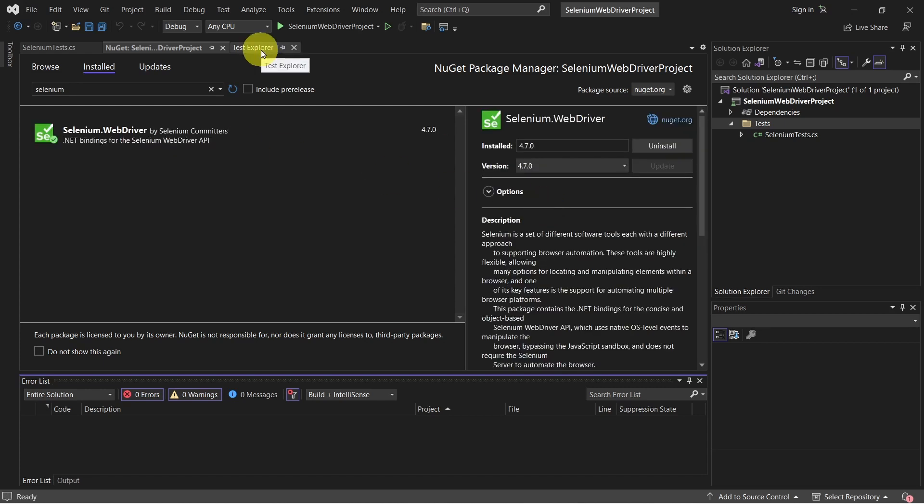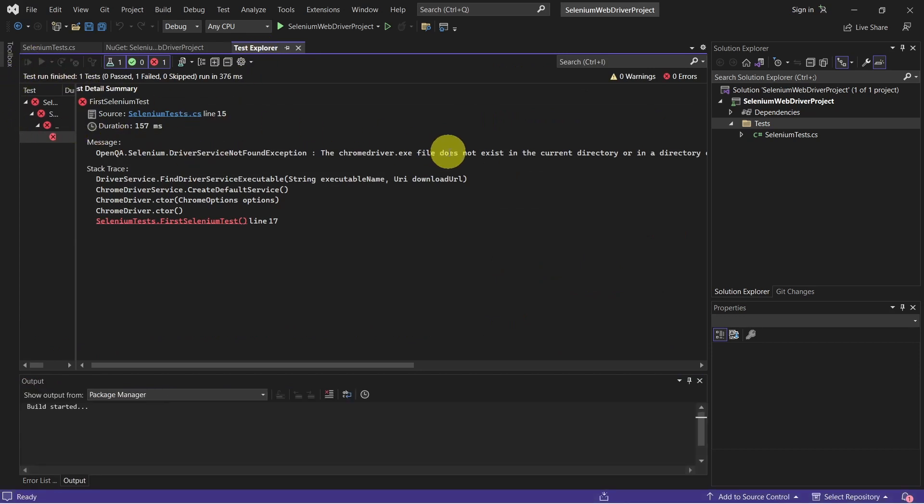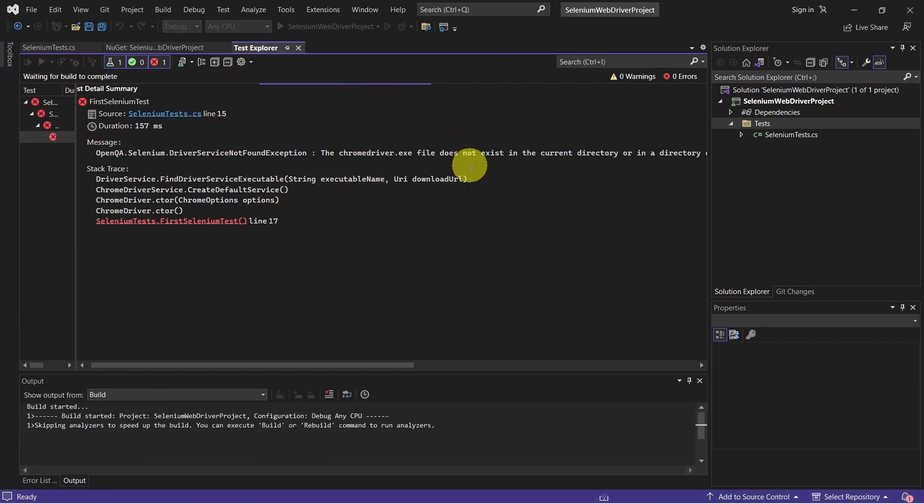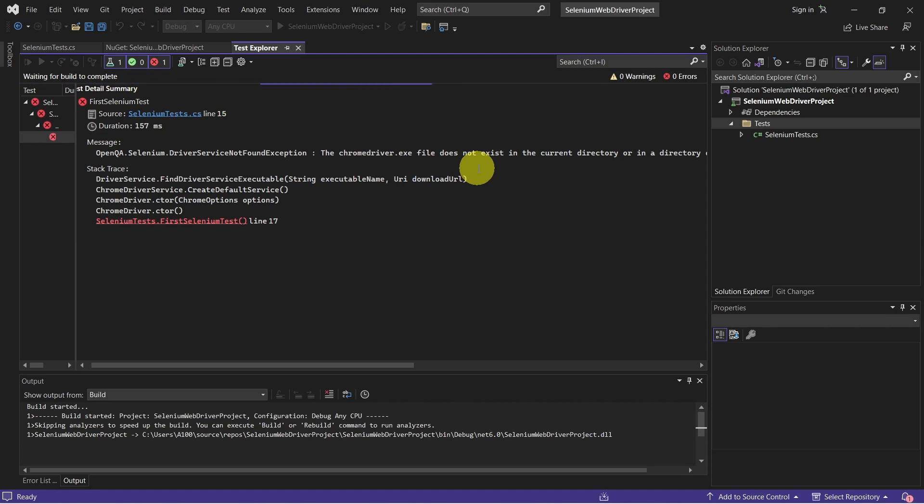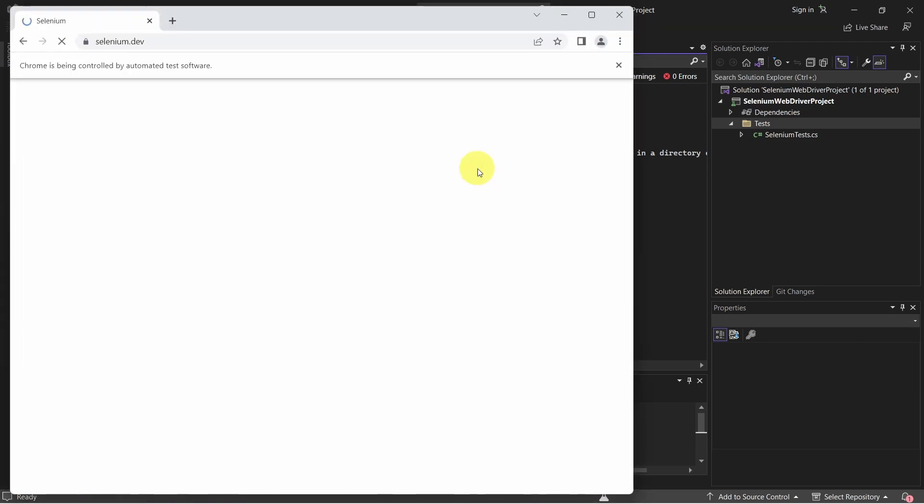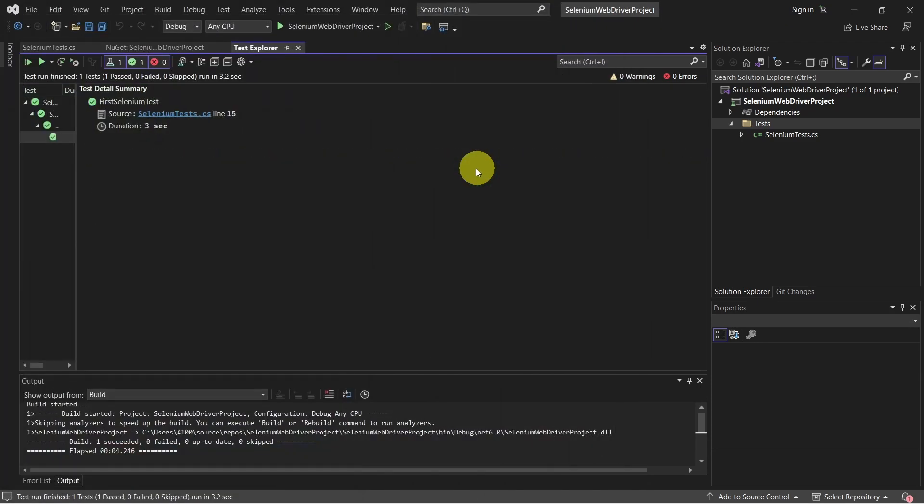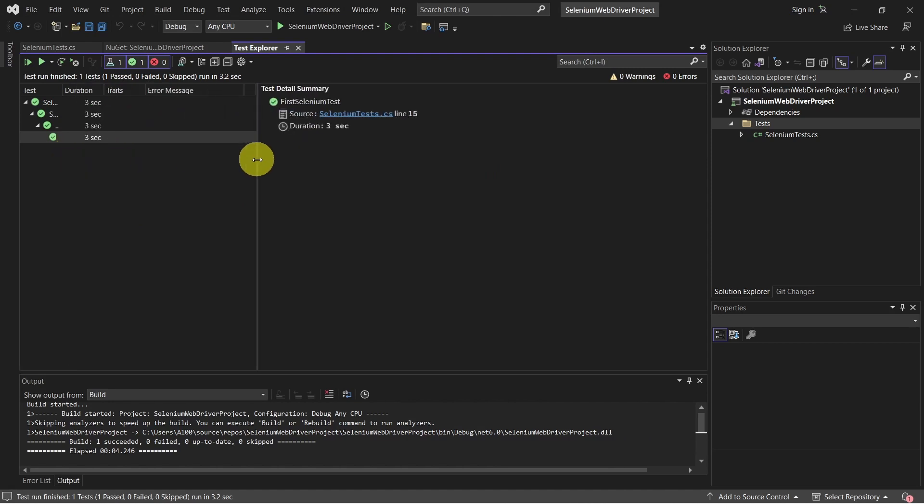And now let's go back to Test Explorer and give it another run.